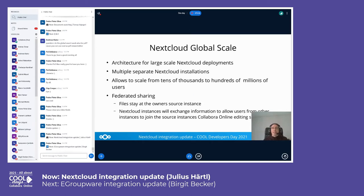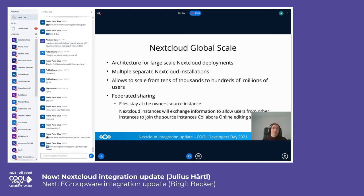Global Scale is a somewhat different topic. By default, Nextcloud is a single-instance solution where all your users are located on one instance. This comes with some limitations, especially for larger installations where the database setup becomes the bottleneck. A while ago we came up with a different architecture for scaling Nextcloud across even hundreds of millions of users.